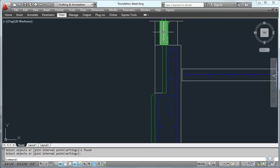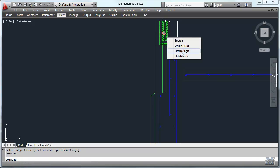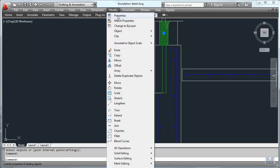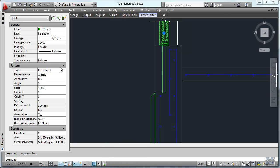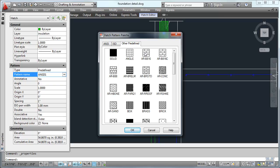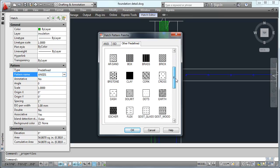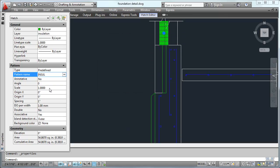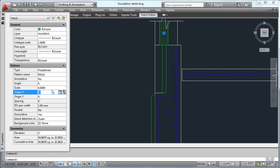Then to change the properties I left click on it once and I can modify things here, or go to Modify and Properties. Change the pattern to insulation. And let's change the scale — make it a little bit bigger. We'll make it a 4. And there it is.